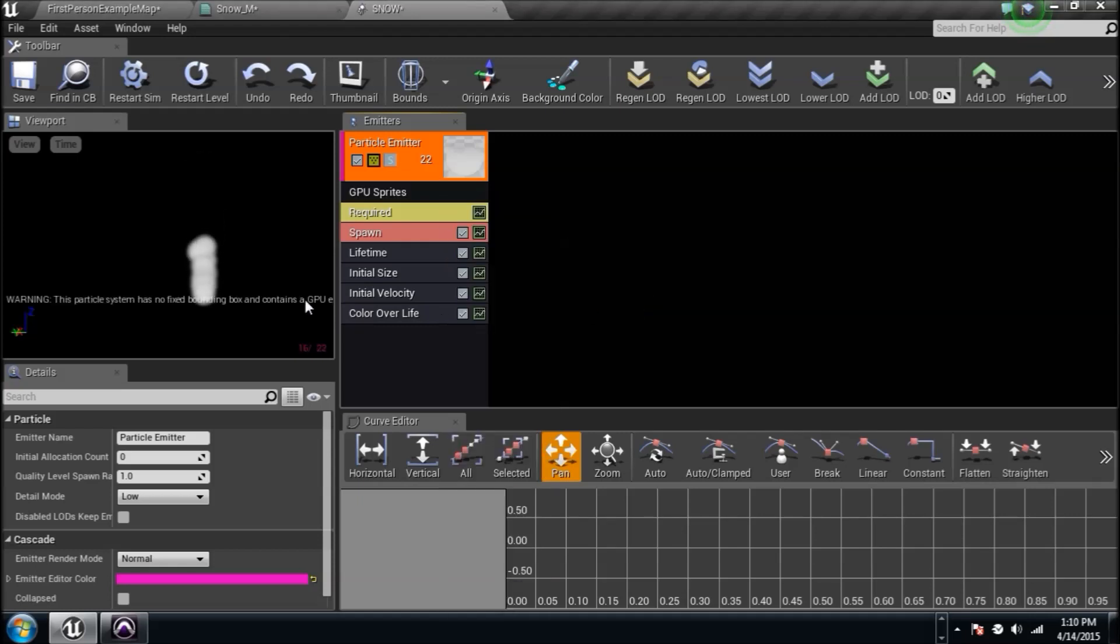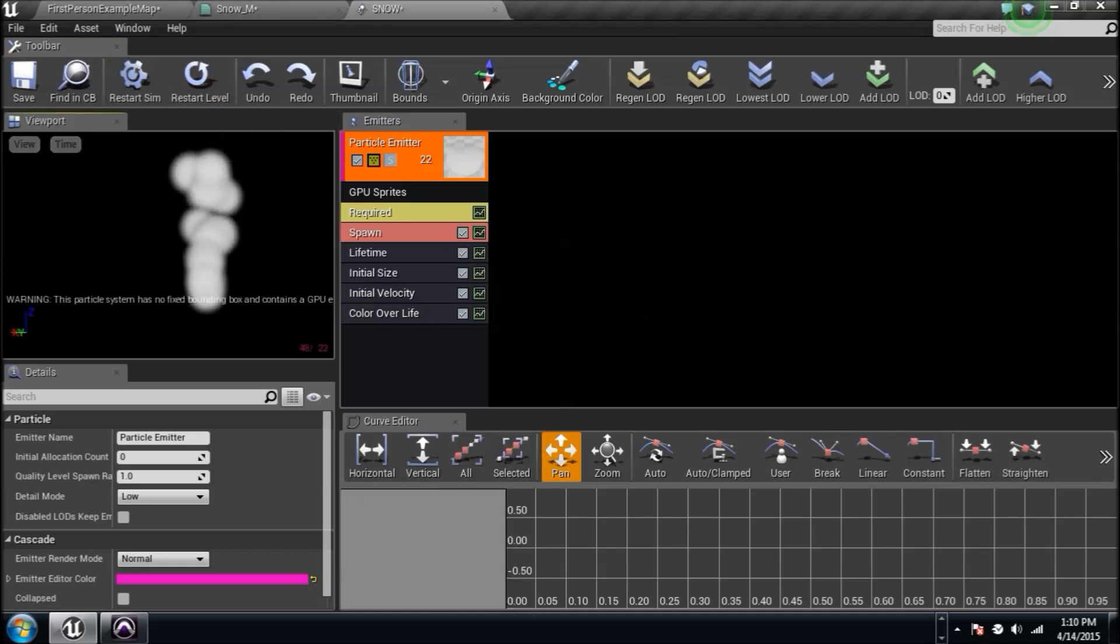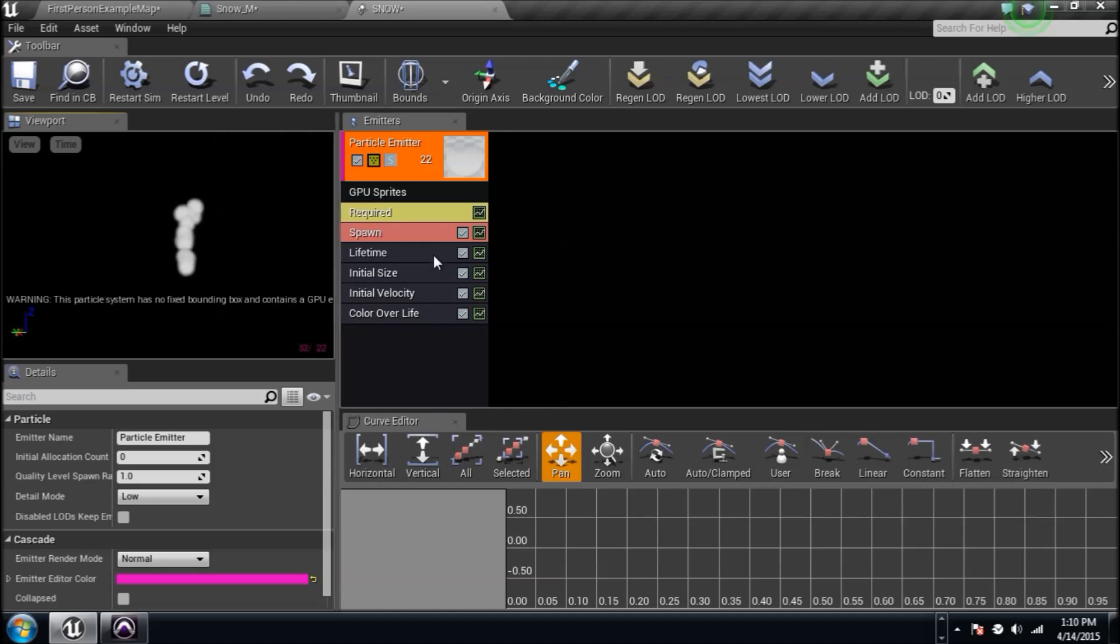New GPU sprites, because we're going to use a bunch of these dots, white stuff, whatever. Here we go. Let's keep going.